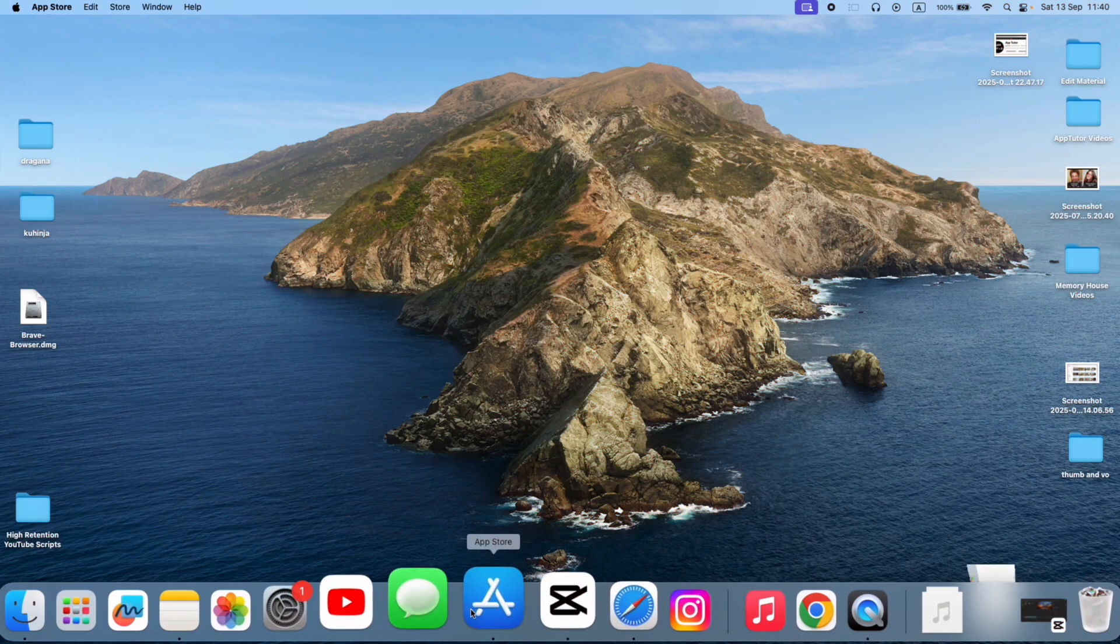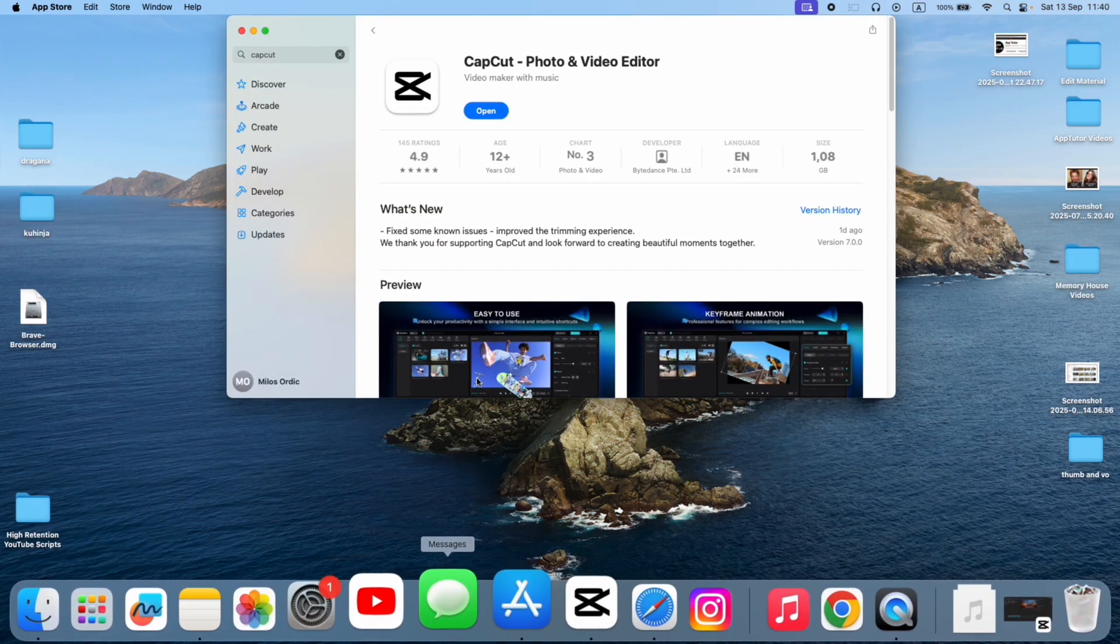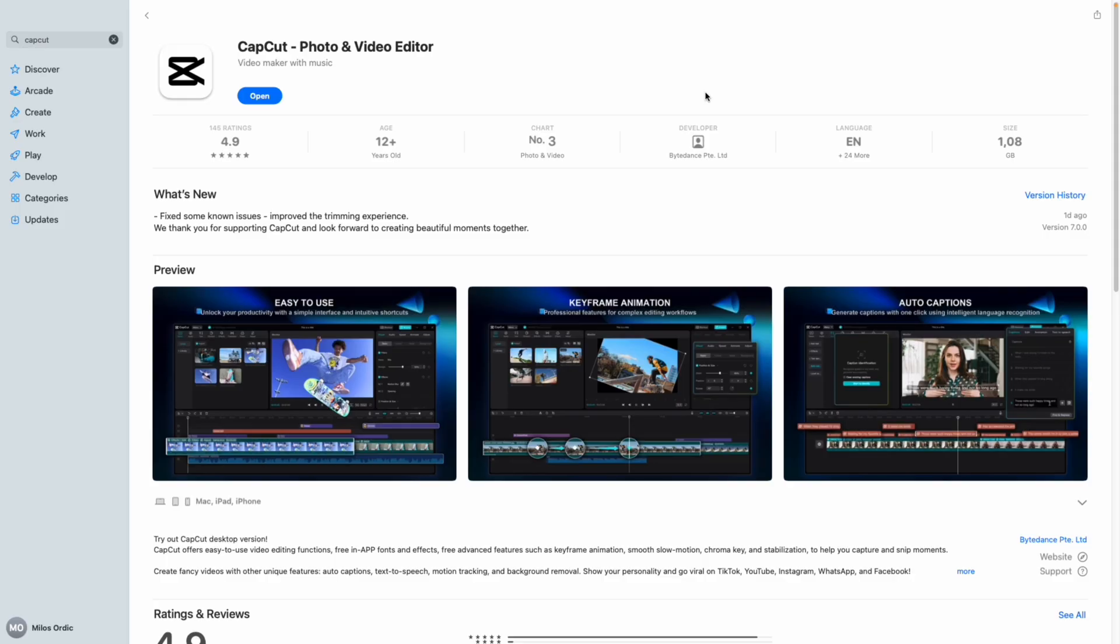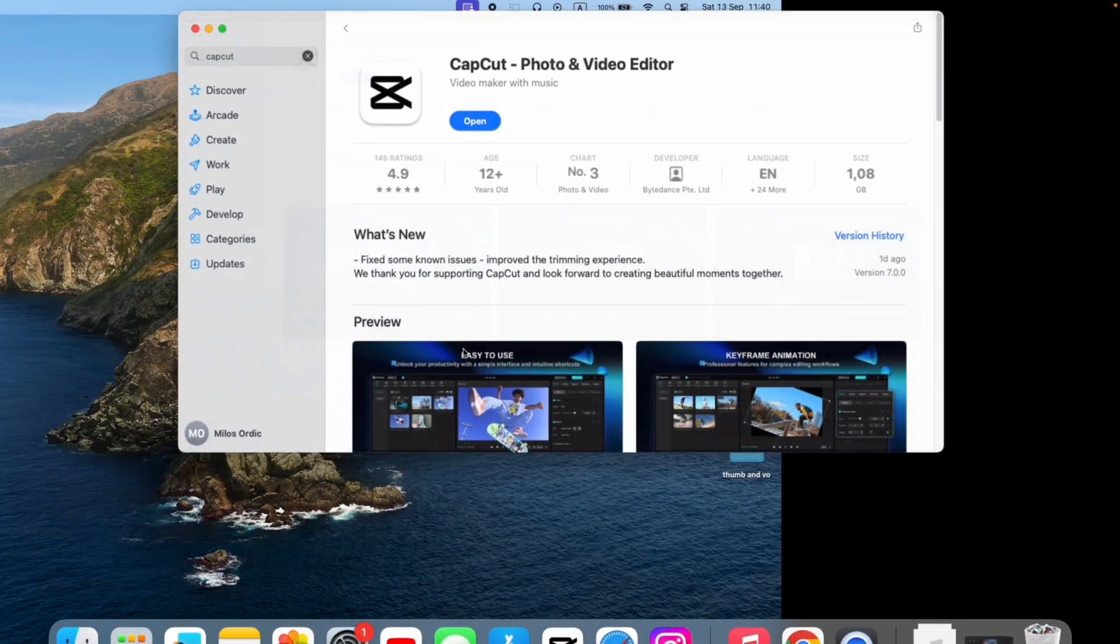The first step is to check if the app has any new updates, because CapCut can be pretty buggy and have problems when it's not updated regularly. Since I'm on my Mac, I'm going to hop over to my App Store and check if I have any new pending updates for CapCut.